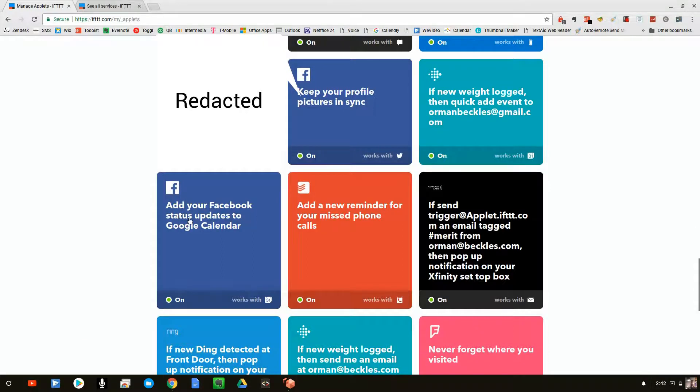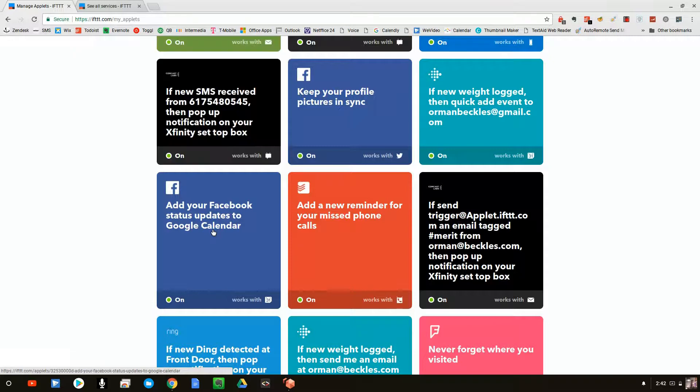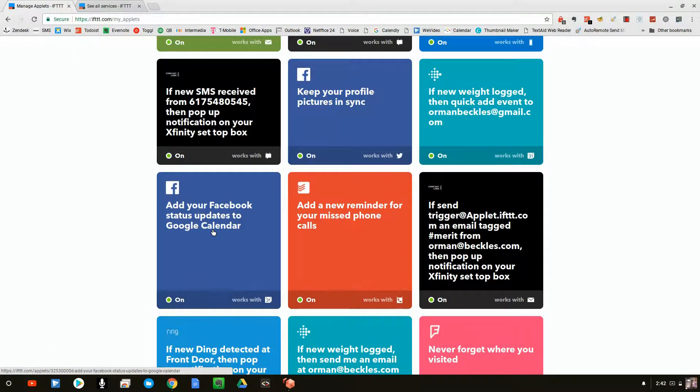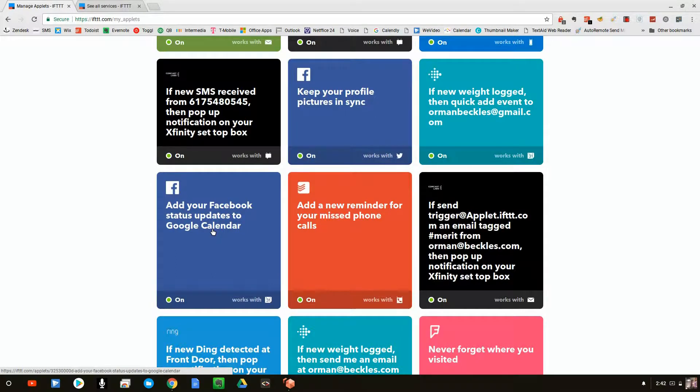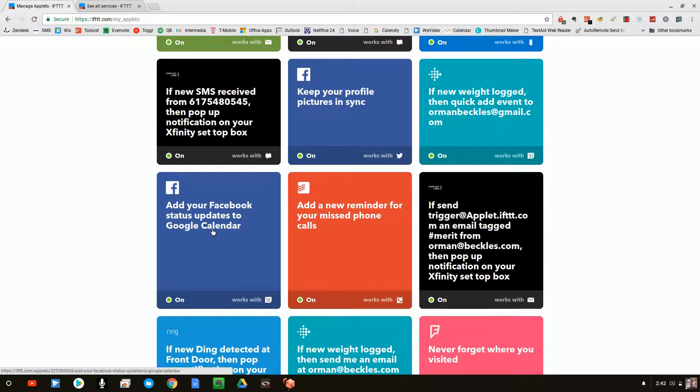So here's a couple other ones. Add your Facebook status to your Google calendar. So every time I change my Facebook status, it puts it on my Google calendar. And what's kind of cool about that is that I can actually go back and look at my Google calendar last year and see what was I doing or what was I thinking? Because I can see all my status changes.